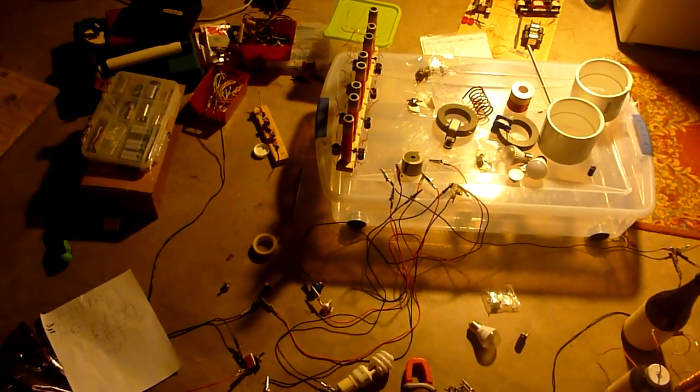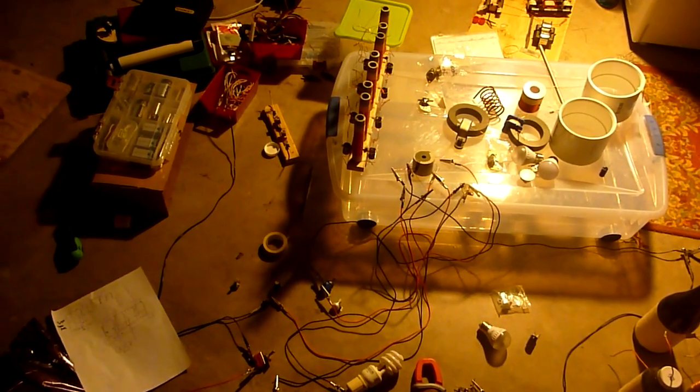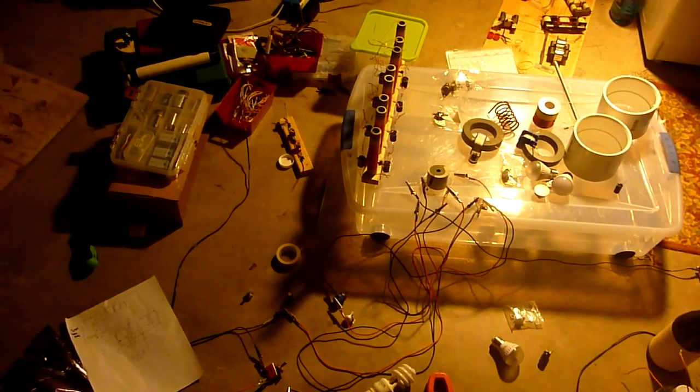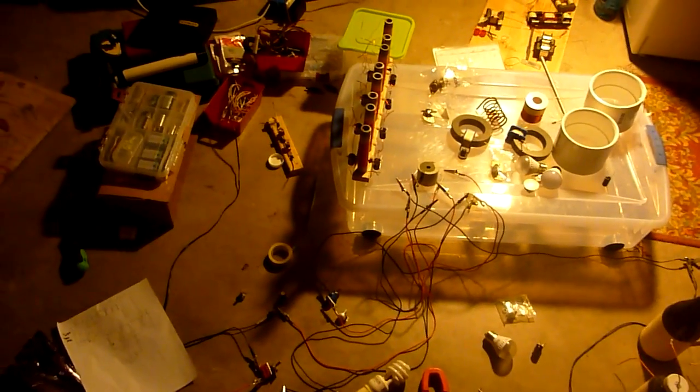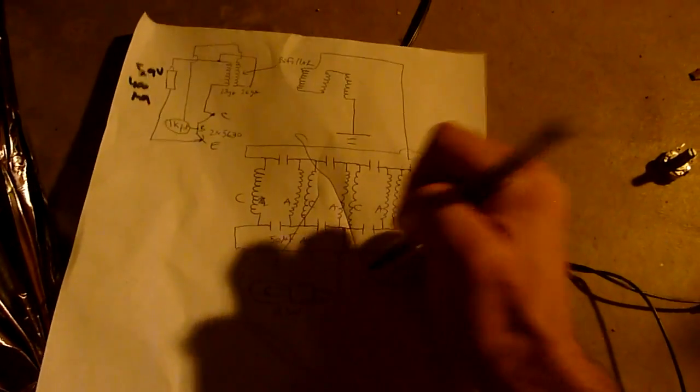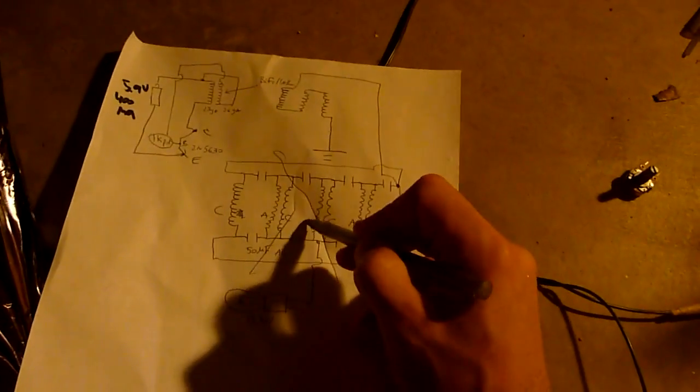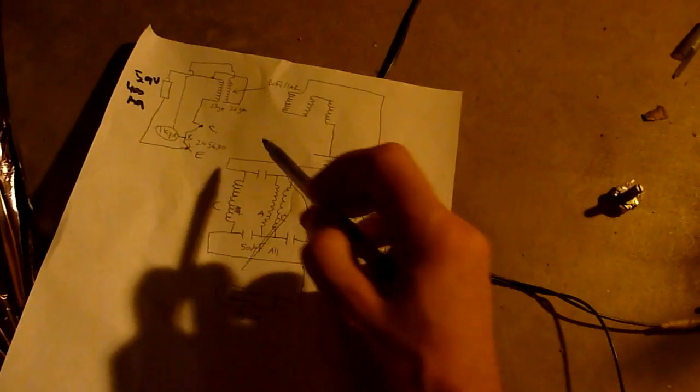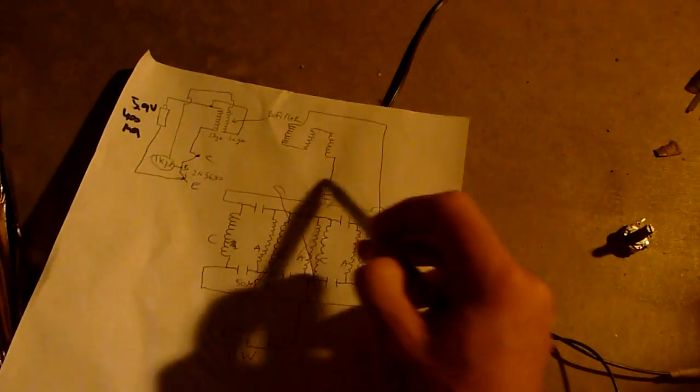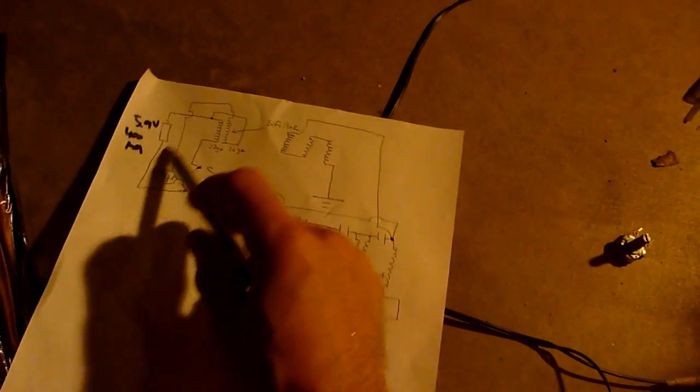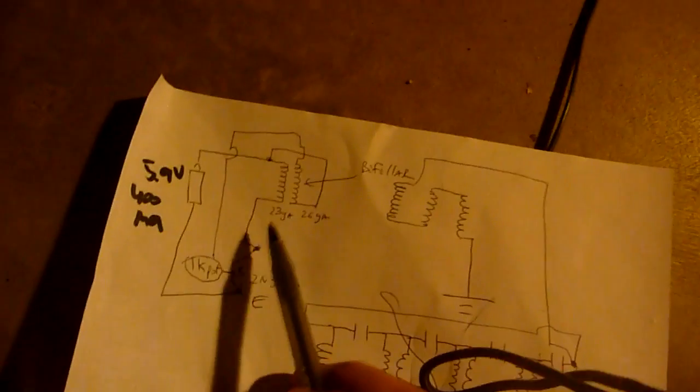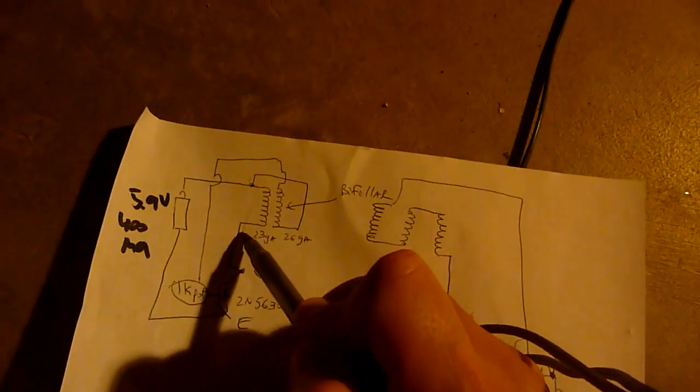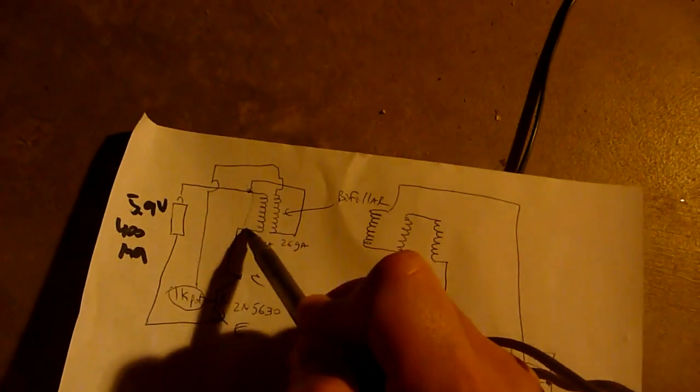Hello YouTube, this is part two of my investigation into the longitudinal electric waves. So that's the old schematic. I ended up getting rid of the antennas, so no more antennas. We just have this part over here.